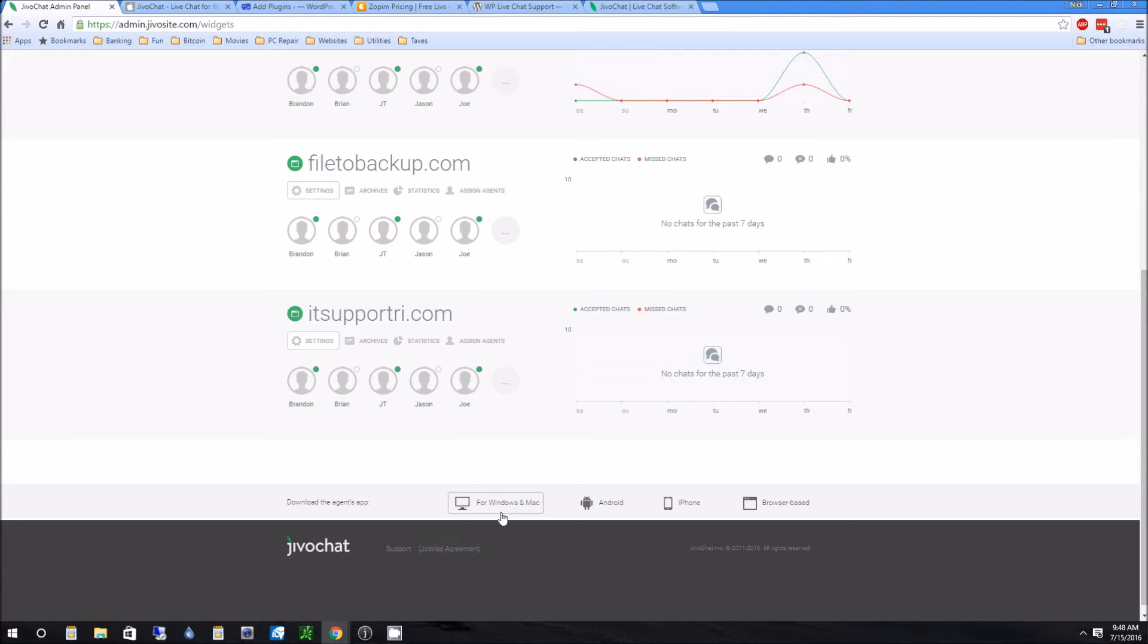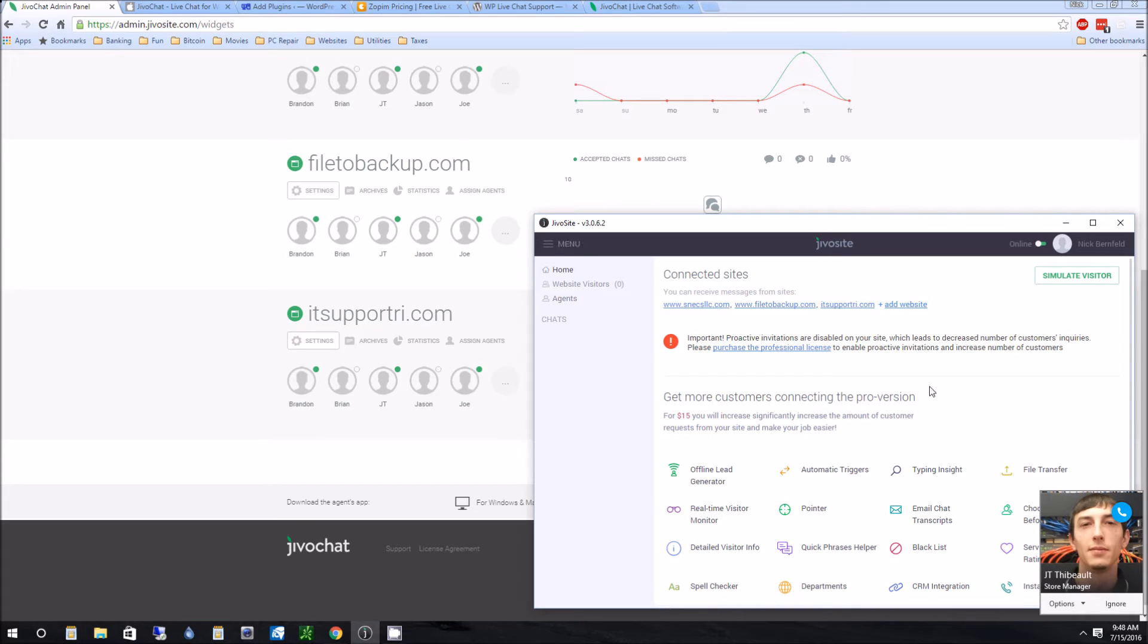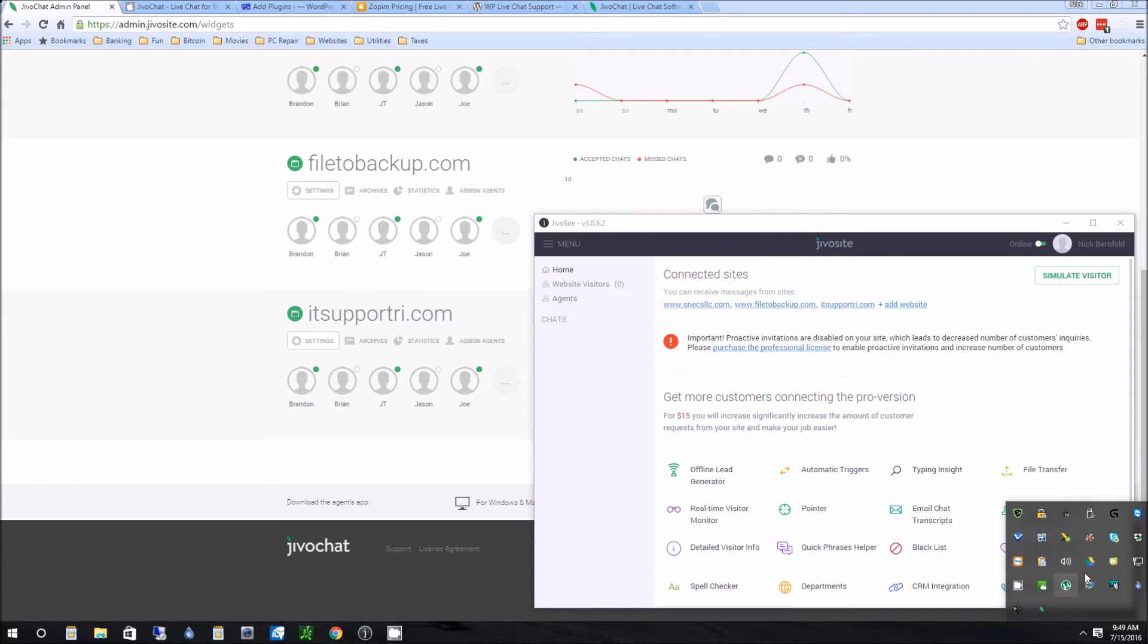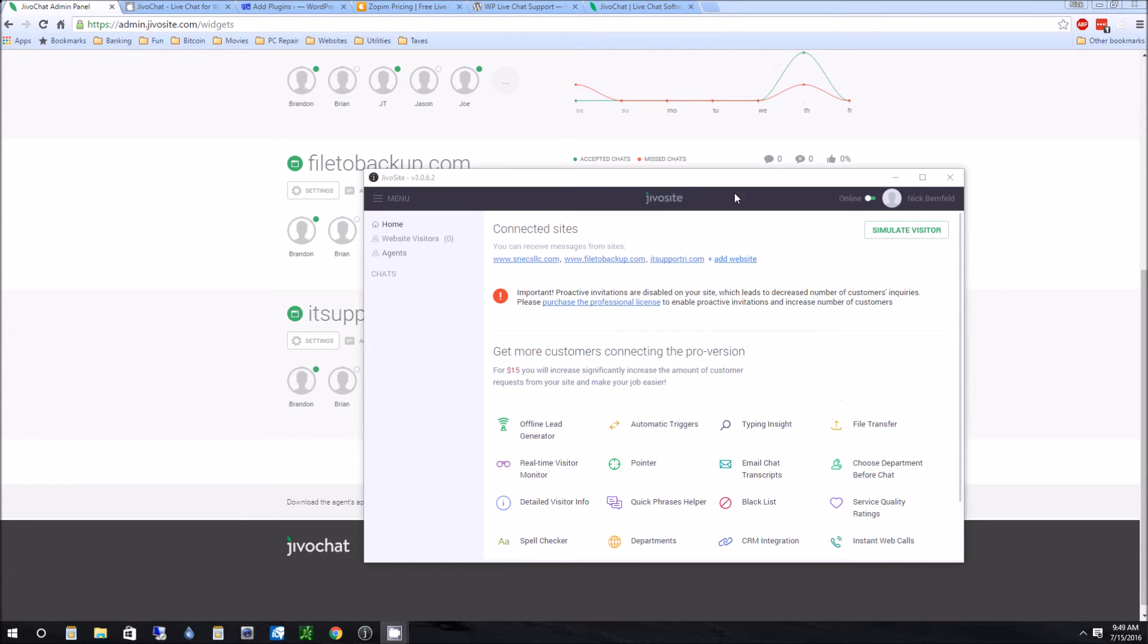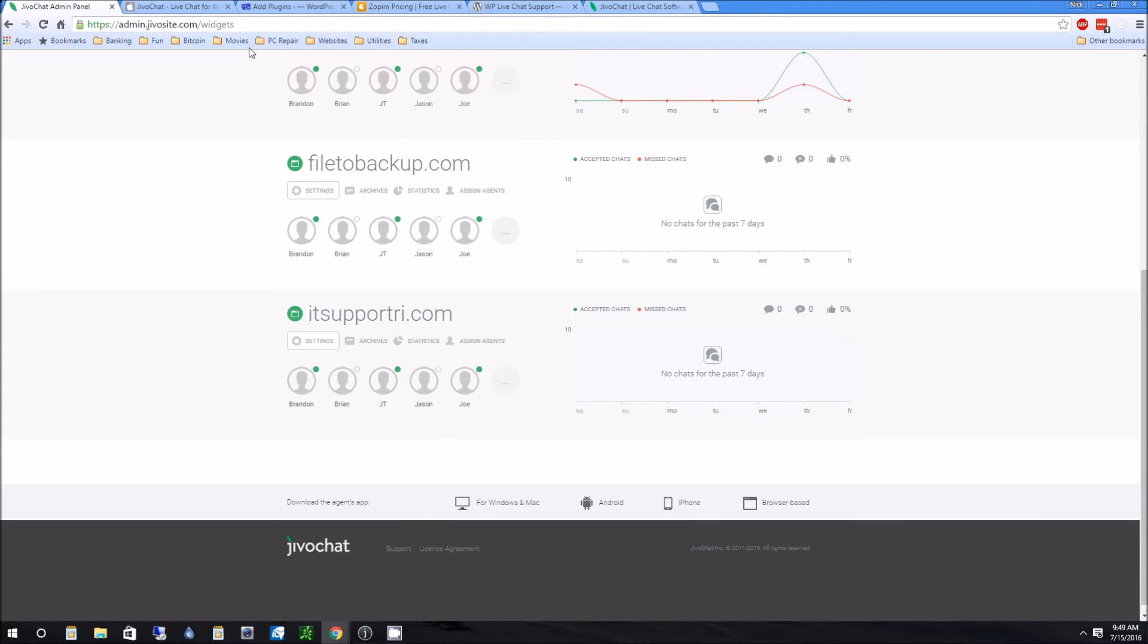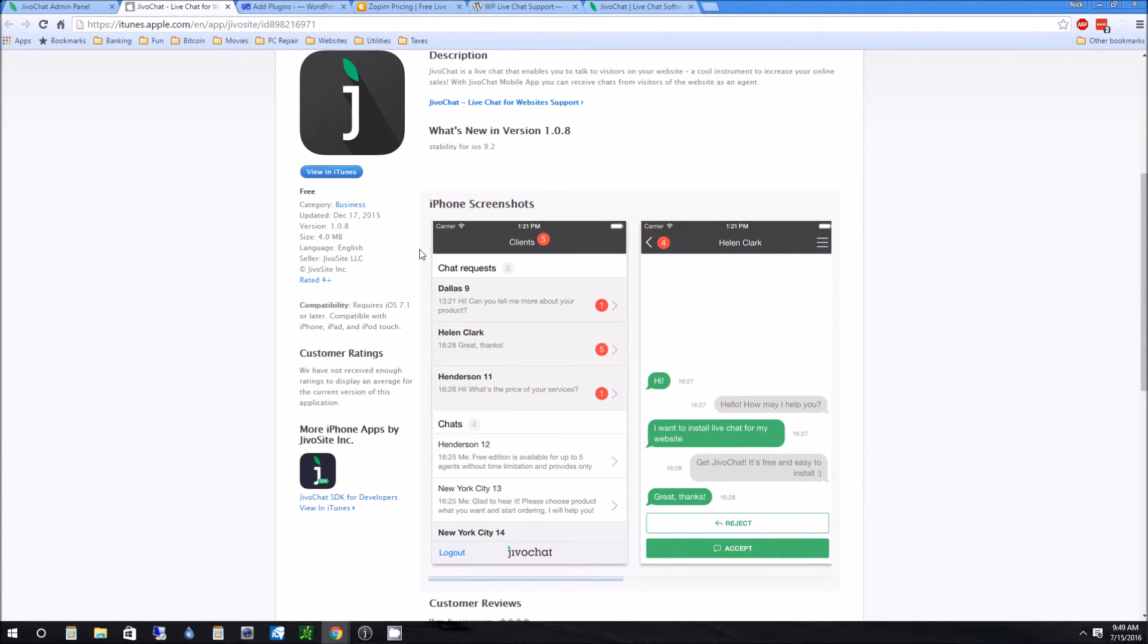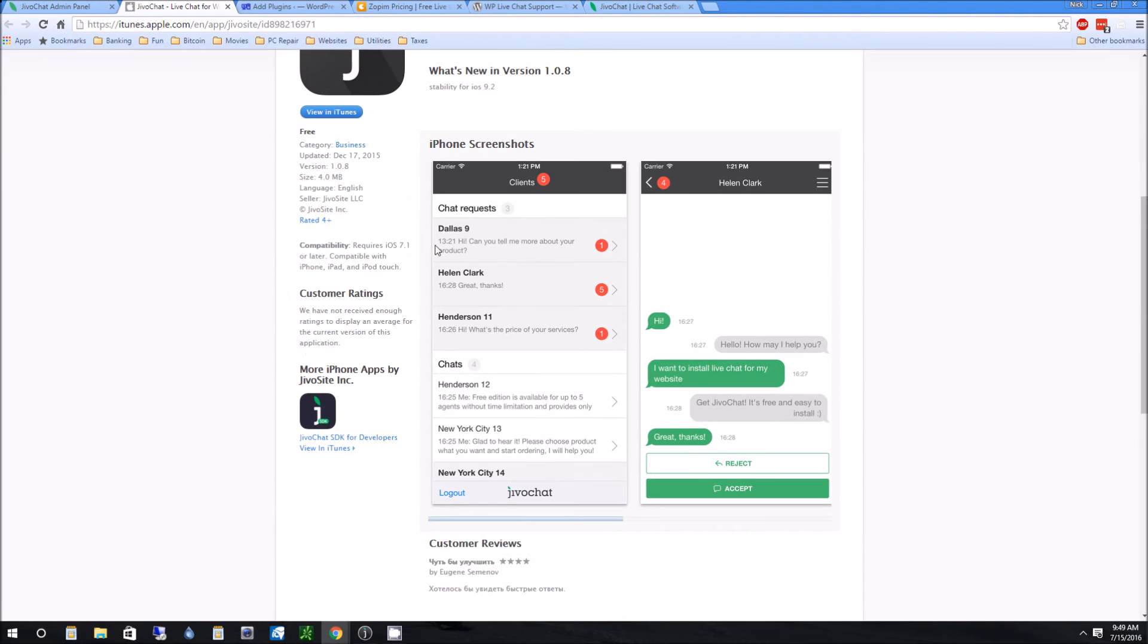A couple of the nice features that it has is a desktop app. So the desktop app is right here. And basically, let's say you're just not surfing the web, then you don't want to basically be using web pages all the time, then you can use this JivoChat on the desktop side. Another cool thing it has is it has an iPhone app and Android app. So you can put this on your iPhone Android and you could be away from the office and get these chat requests.